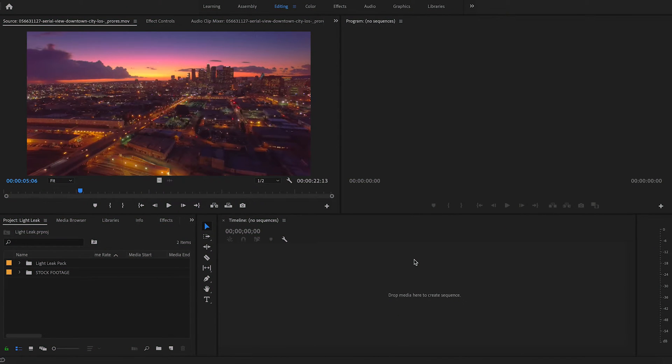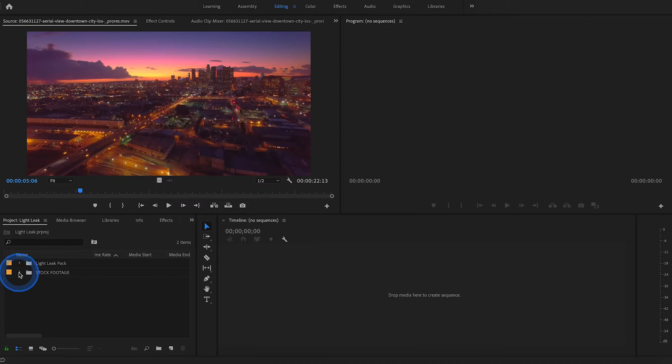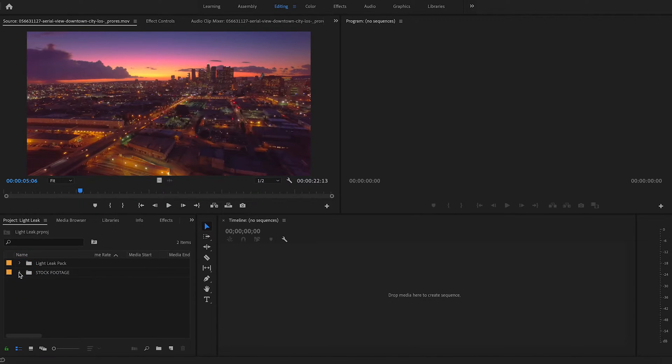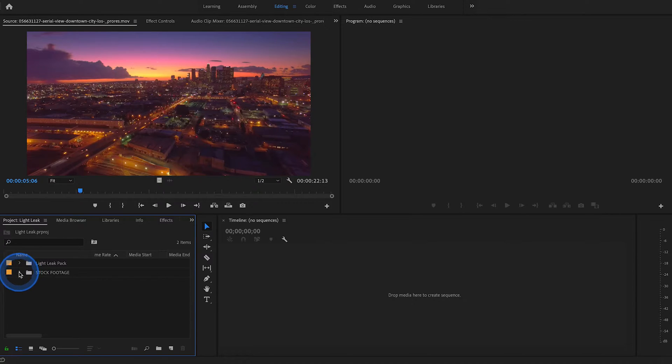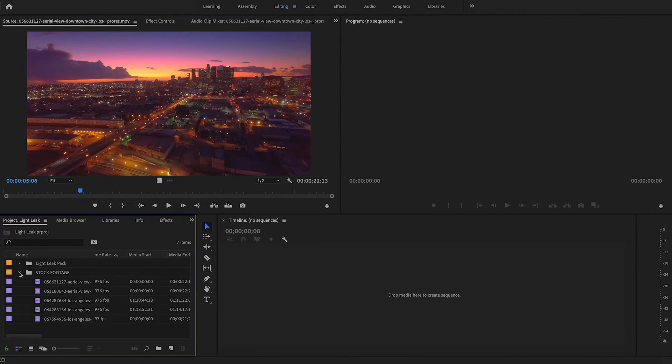Alright, so here we are in Premiere. The first thing you want to do is select the two clips that you want to transition between. In my case, I'm just using some stock footage of downtown Los Angeles at sunset, which I purchased from Pond5, so hopefully I don't get in trouble.